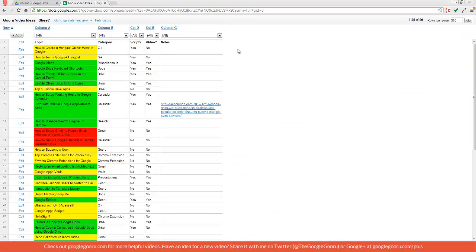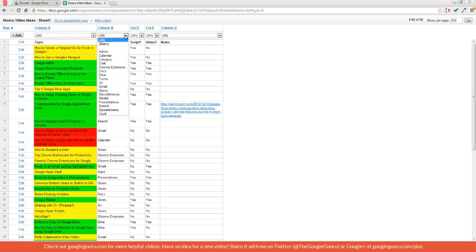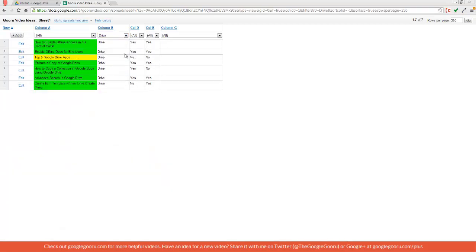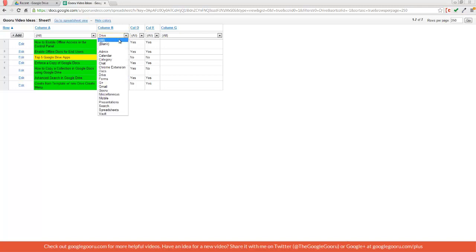So I can click on the Category column and then see what I have in Drive. So this narrows down all the rows to the ones with Drive in this column. So I can see that I've got almost all of my videos done on Drive, except for this Top 5 Google Drive apps one. So I'll go back to All.